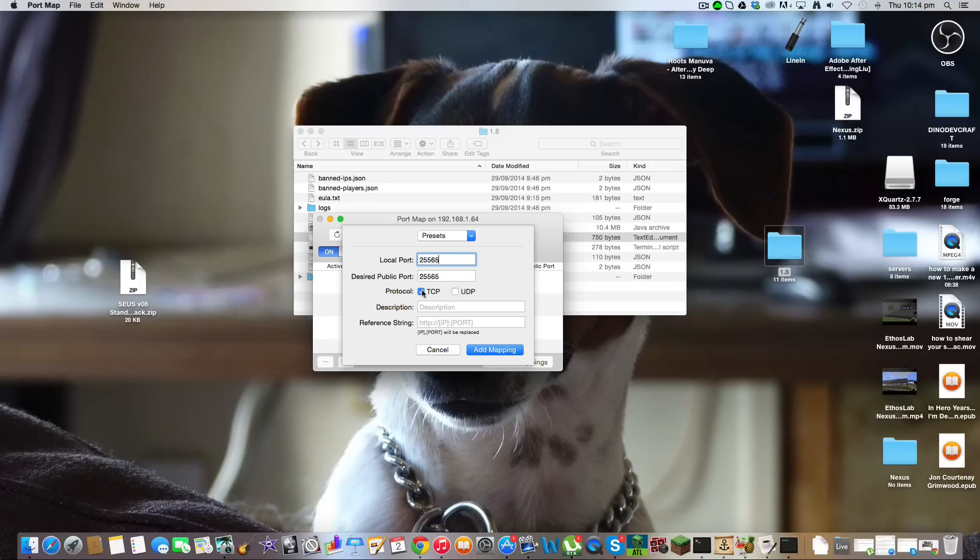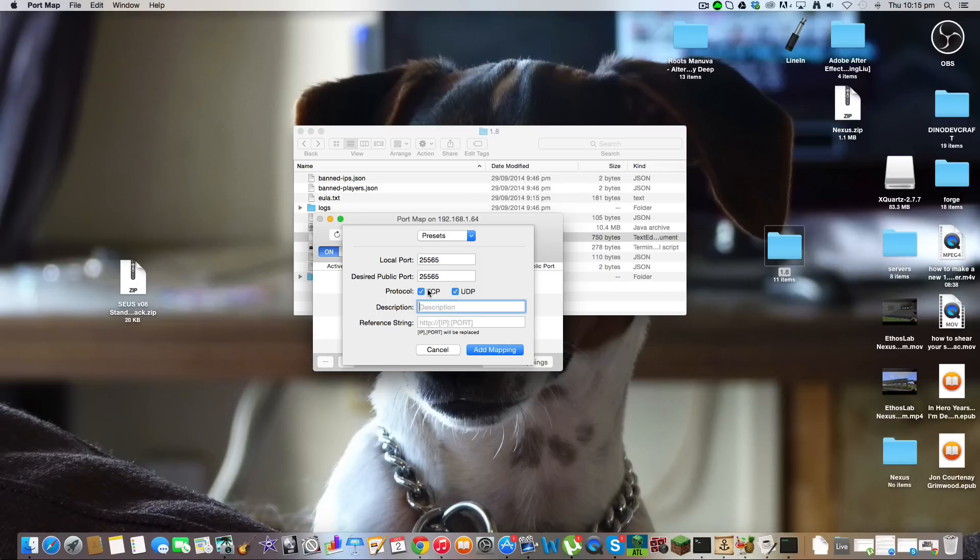And the protocol, you want to click TCP and UDP. So tick both of them. Because mine's for a Minecraft server, I'm just going to type Minecraft.